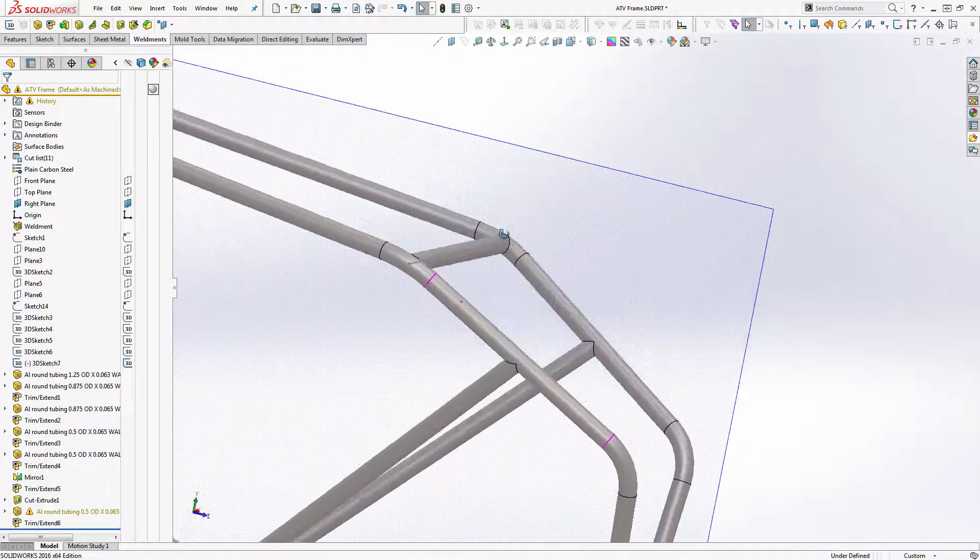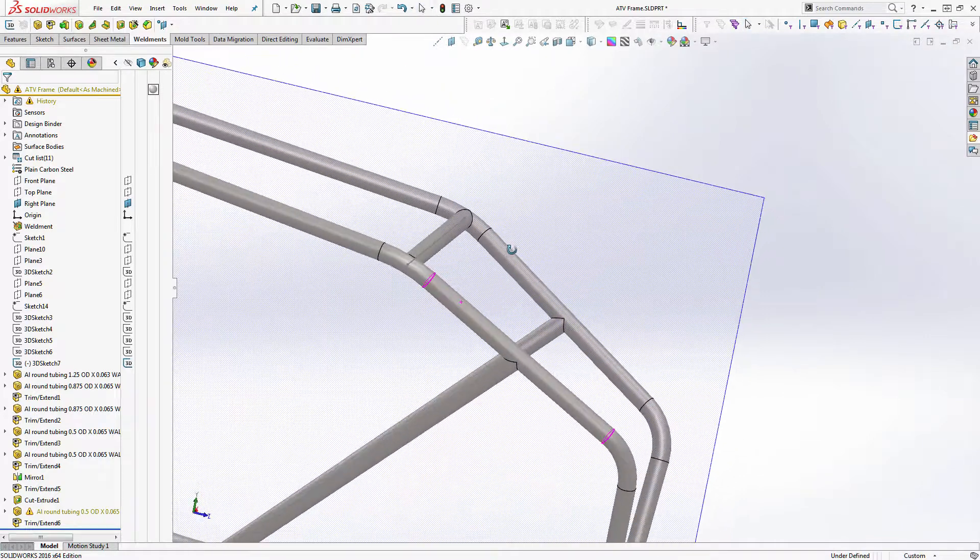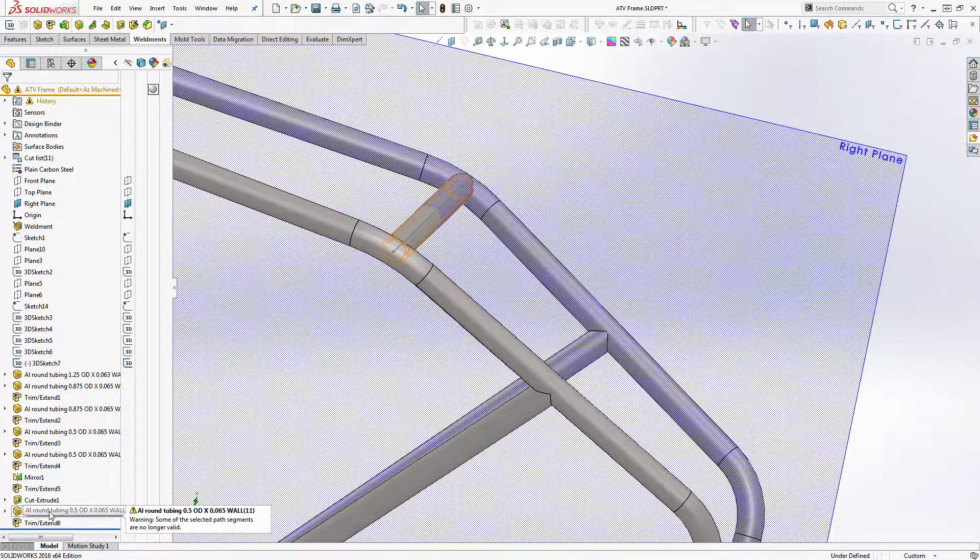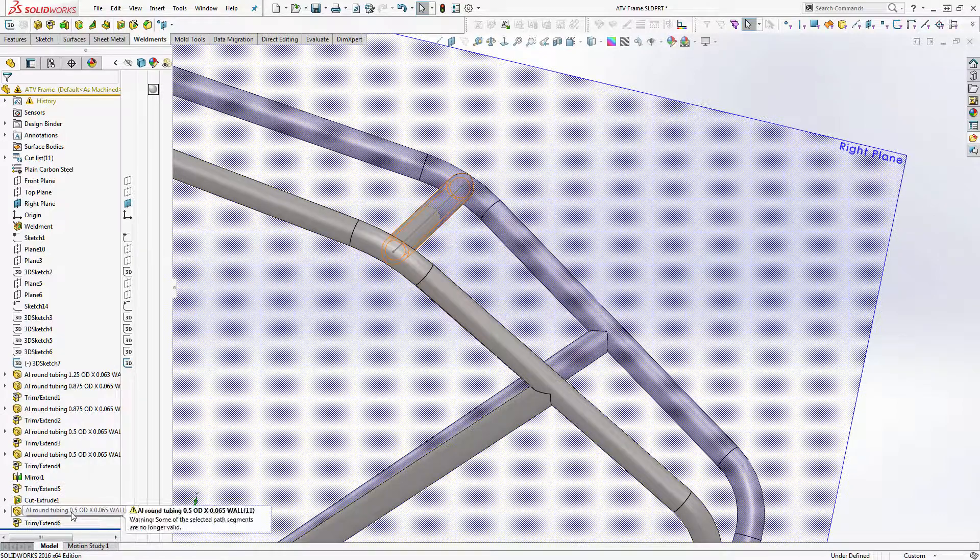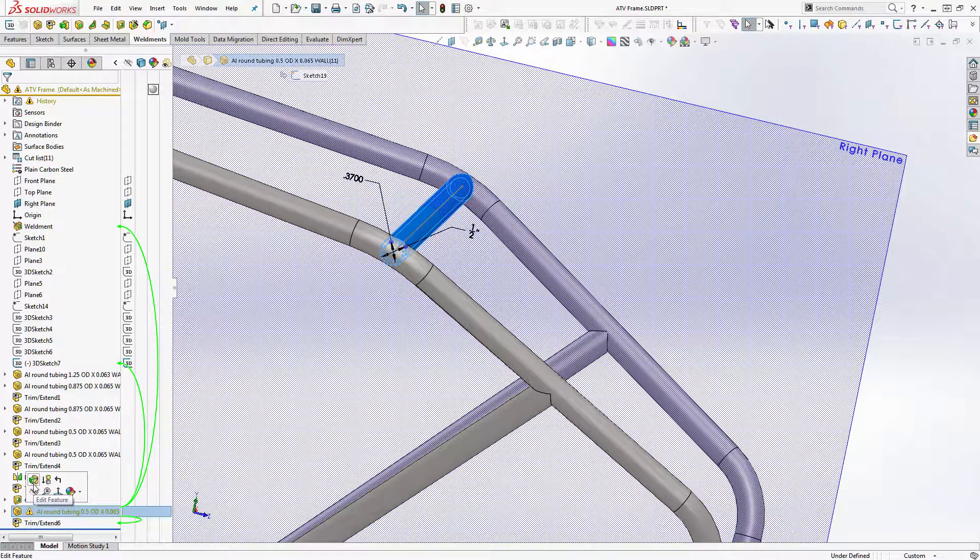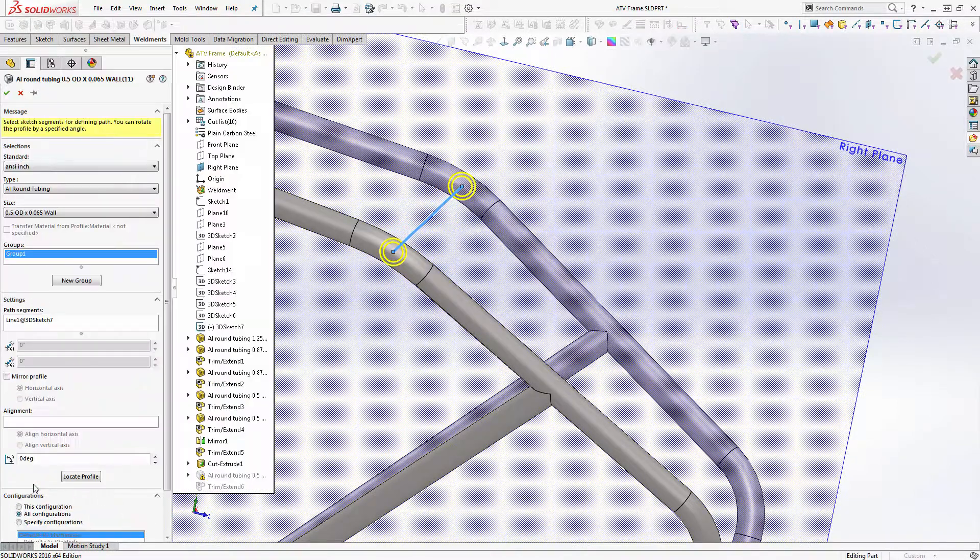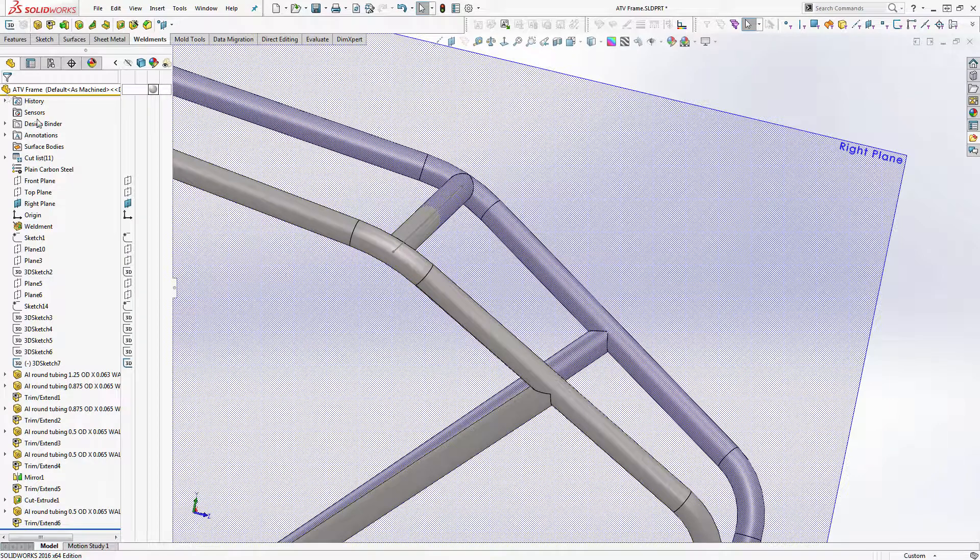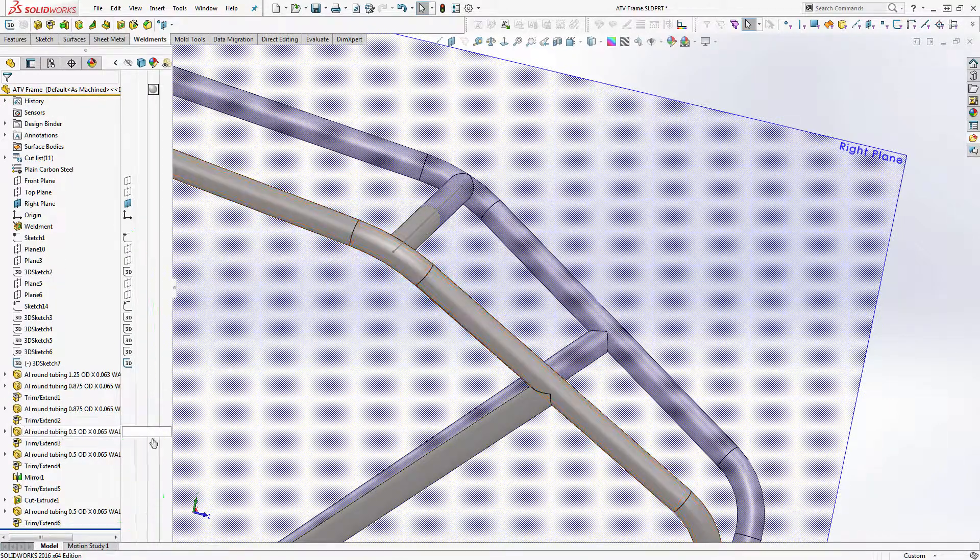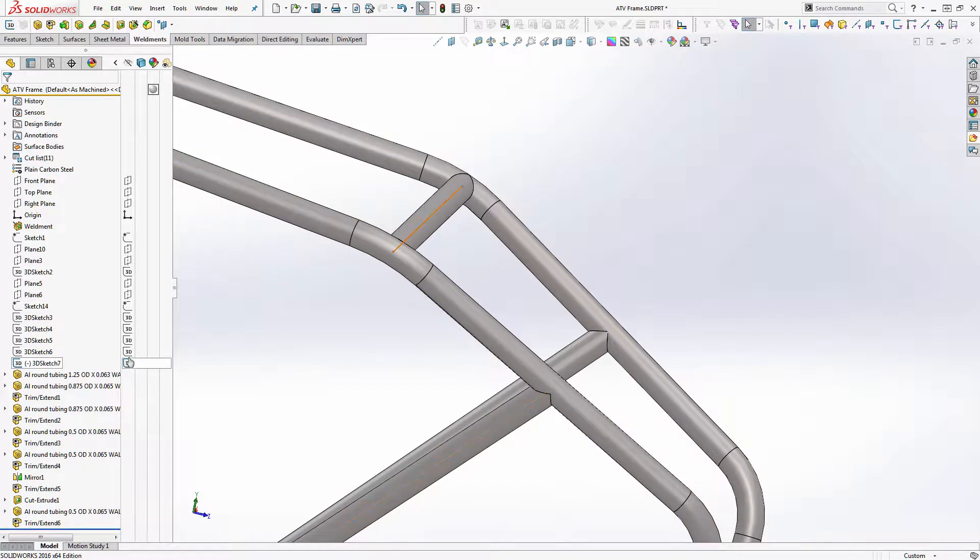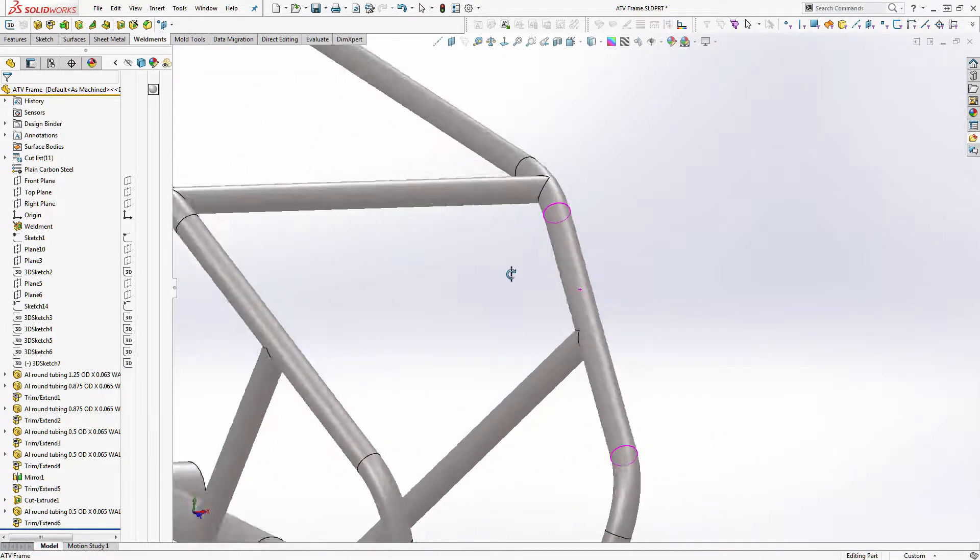Now you can also see that the features messed up because it doesn't know what happened to one of its picks. One of the original tubes is gone, so we'll just open the feature and then okay it and that will go away because it's no longer part of the selection set. We'll go ahead and hide that center plane and we'll hide the sketch. And you can see that that's now one piece of tubing.